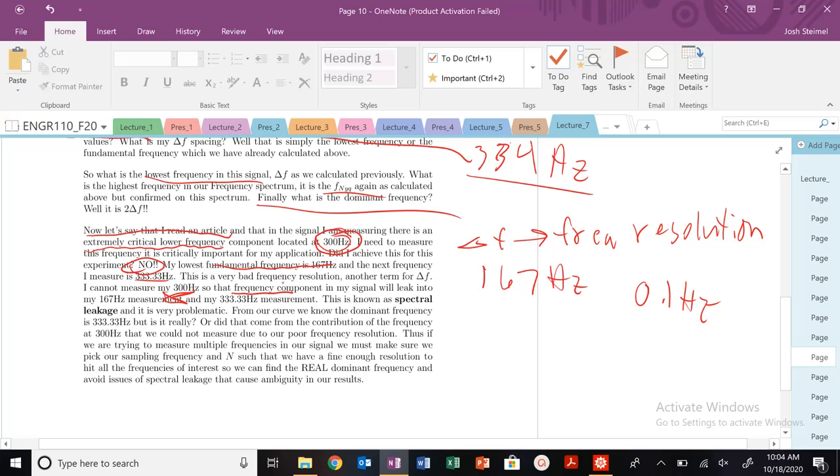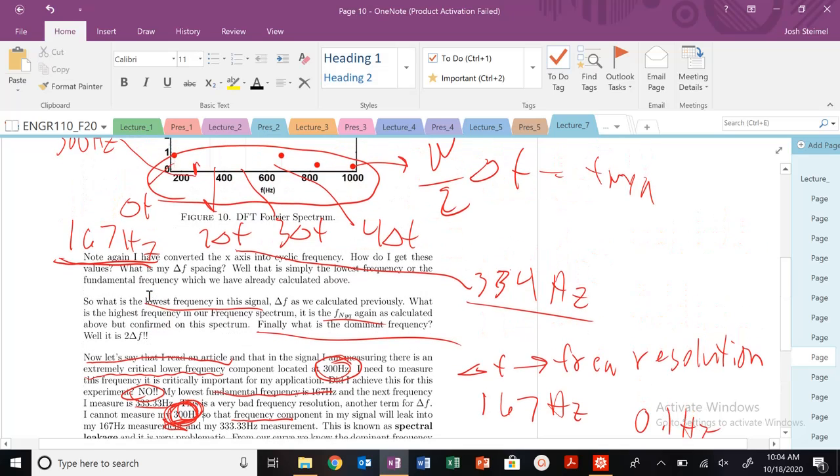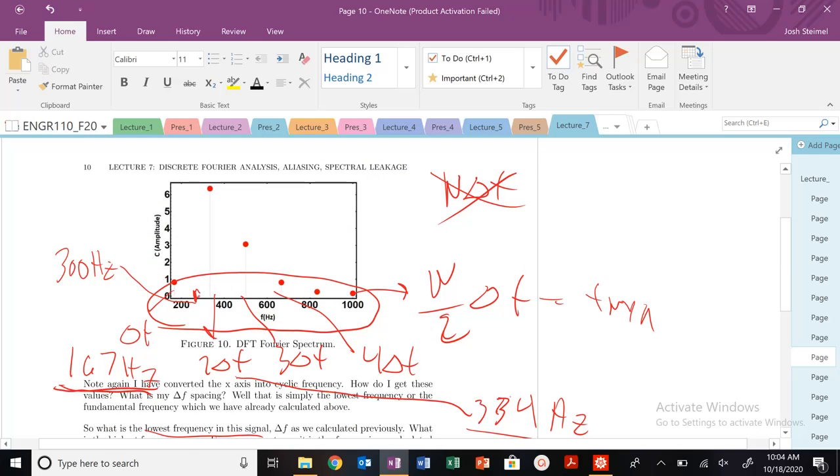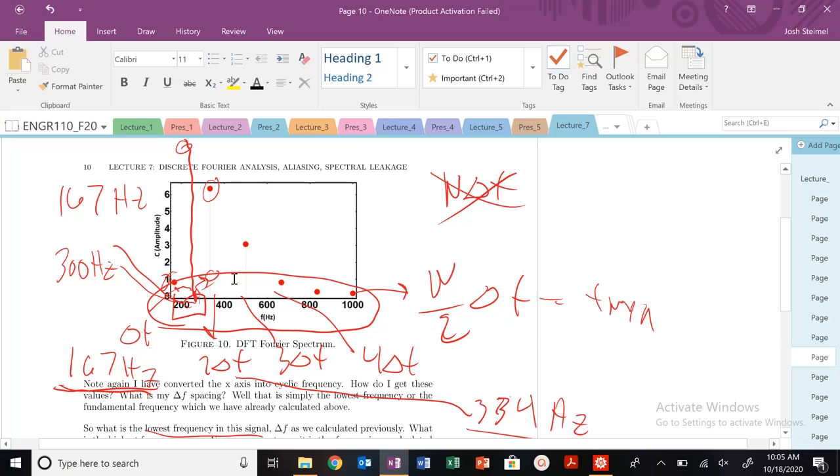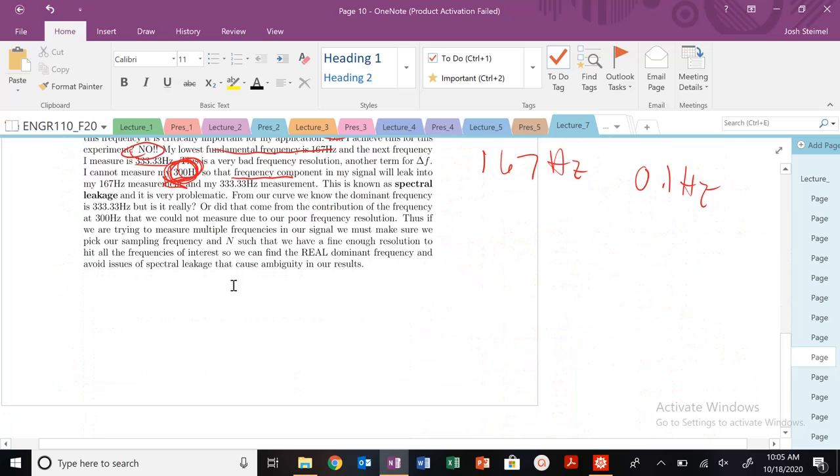So the problem here is I can never measure with this sampling frequency, with this number of points, I cannot measure this 300 hertz frequency component. So instead, this signal still, this frequency is still present in my signal. But basically that contribution, maybe this is my dominant frequency and it's super high. But this component, some of it, this contribution of that frequency can leak into here and can leak into here. So now, maybe it appears that this is my dominant frequency, but truly this may be my dominant frequency. Or maybe it might not. But I don't know.